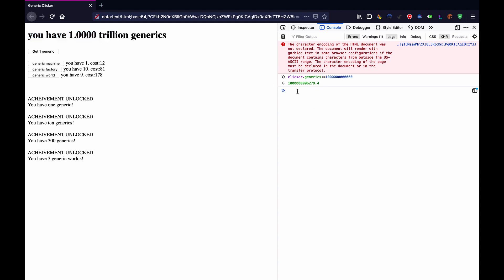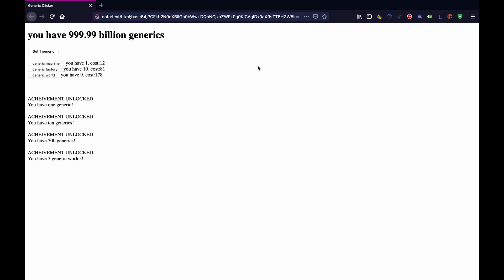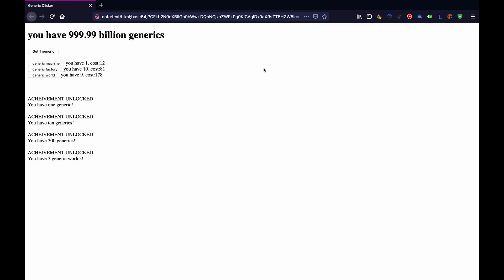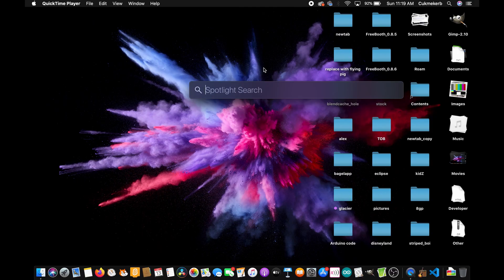Now a trillion is a lot so I'm going to bring it down to maybe like 999 billion instead. Let's close that tab and get started.